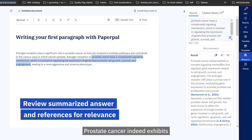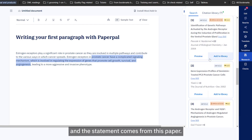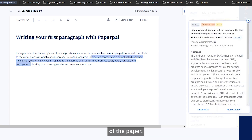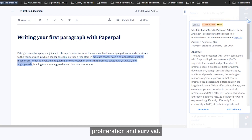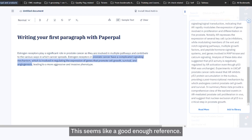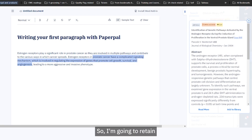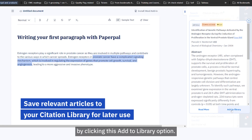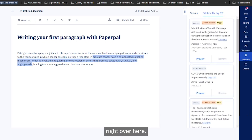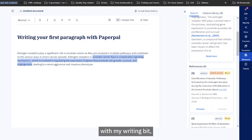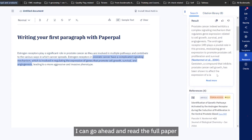The result says: 'Prostate cancer indeed exhibits a complex signaling mechanism.' I can see mention of prostate cell proliferation and survival, and the statement comes from a specific paper. I can do a quick review — based on the abstract alone it seems relevant to prostate cancer, with mention of prostate cells, AR receptors, proliferation, and survival. This seems like a trustworthy reference, so I'm going to retain it by clicking the 'Add to Library' option, which adds the paper to my citation library so I can read the full paper later.